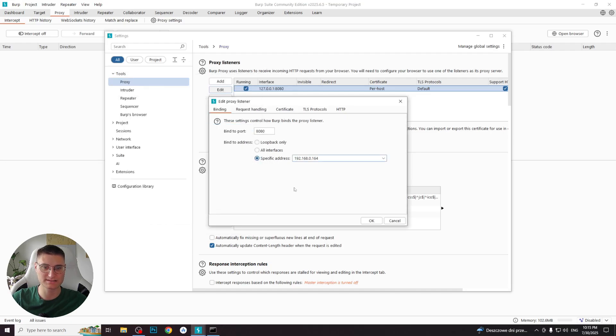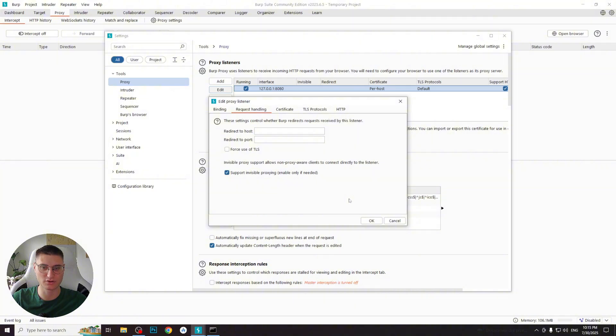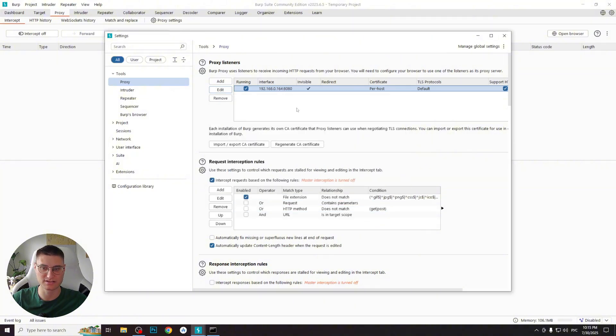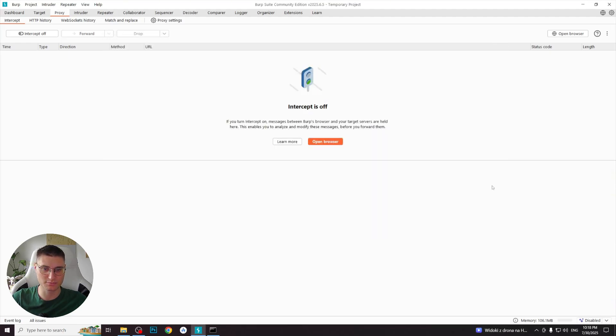Next, go to the request handling tab and enable the support invisible proxy option. This allows Burp Suite to capture requests from apps that don't send standard HTTP headers, which is often the case with mobile traffic. Now your Burp Suite project is fully configured.